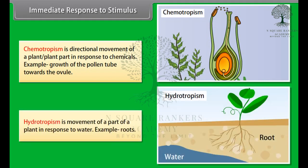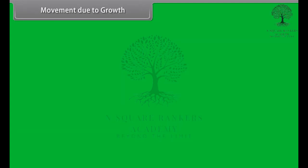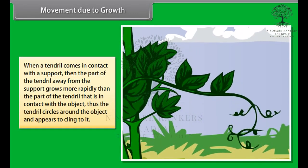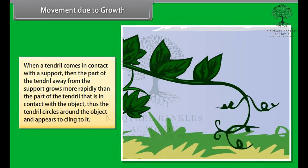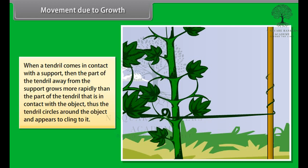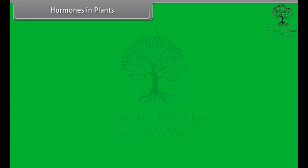Hydrotropism is the movement of a part of a plant in response to water — for example, roots. When a tendril comes in contact with a support, the part of the tendril away from the support grows more rapidly than the part in contact with the object, and thus the tendril circles around the object and appears to cling to it.